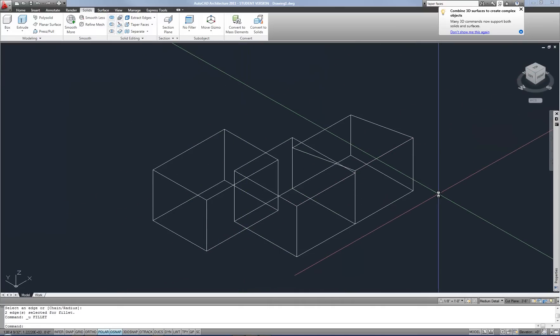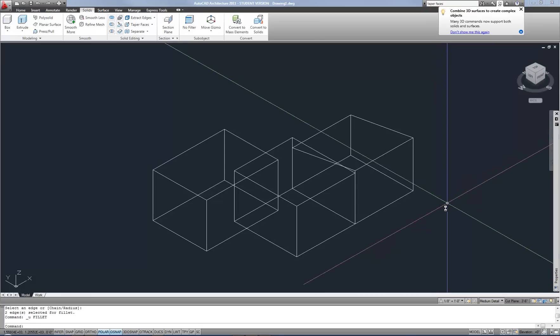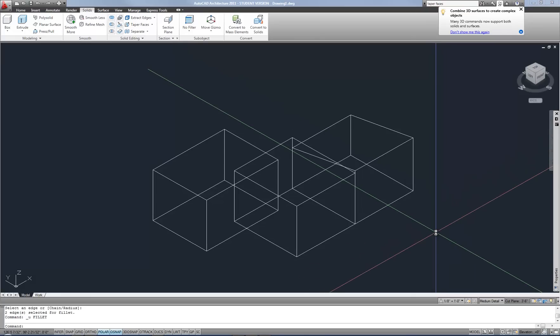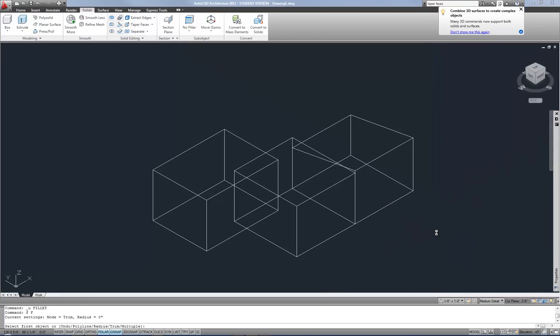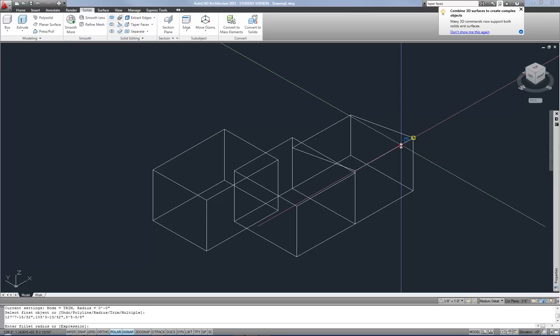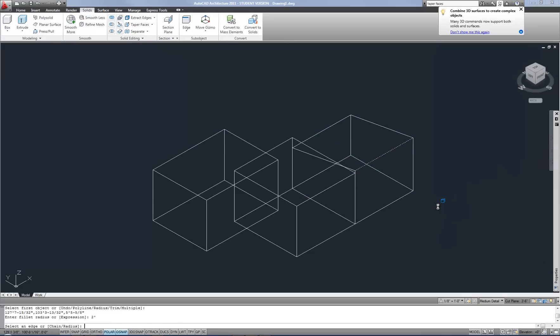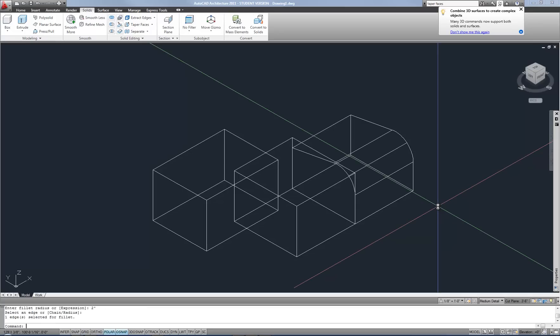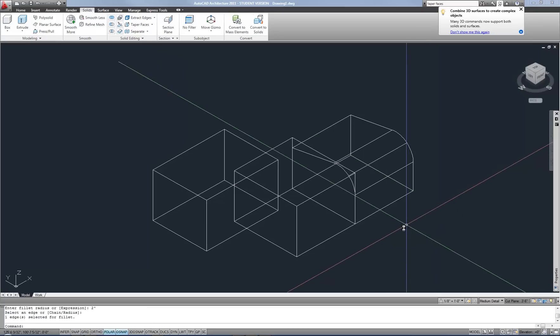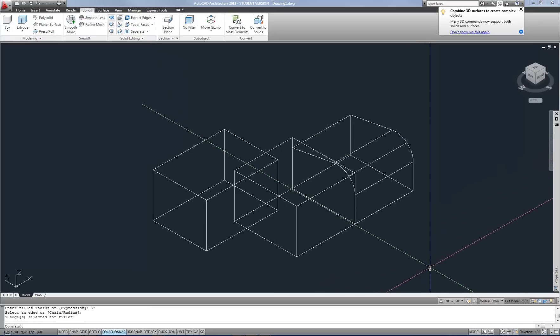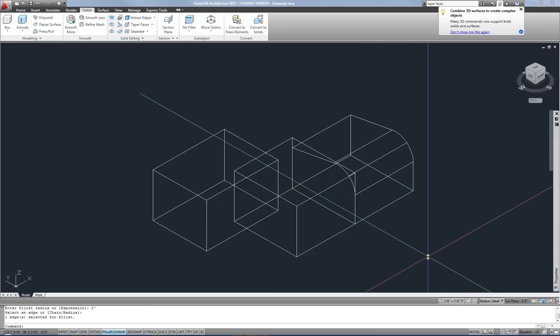Now you can use commands like fillet on the edges of 3D solids as well, or chamfer. So I can do my fillet command, select an edge, and then type in my radius, like two feet, and then I can hit enter or select more edges. And so now it's rounded that edge off. So that's also very easy to work with.